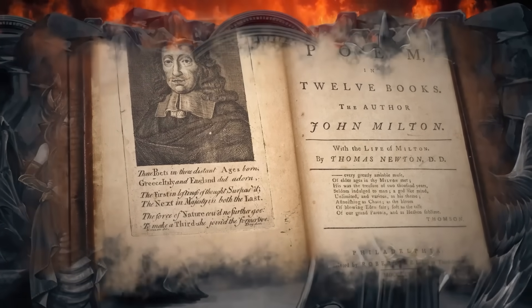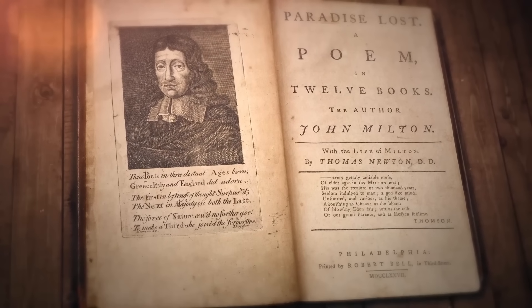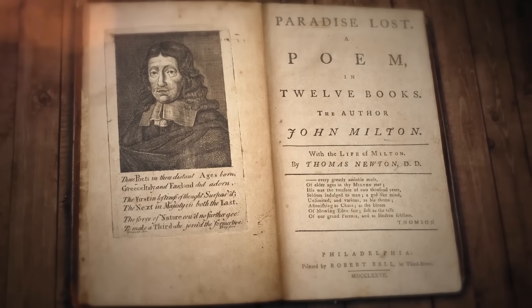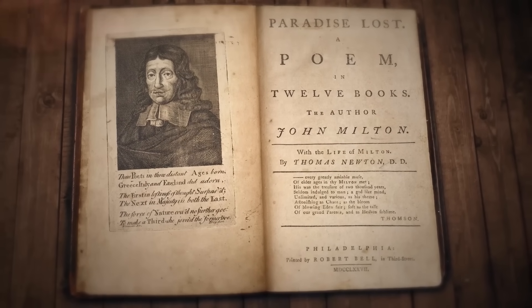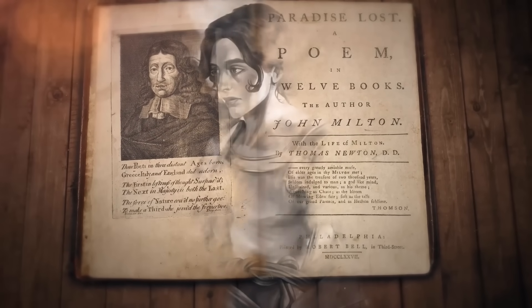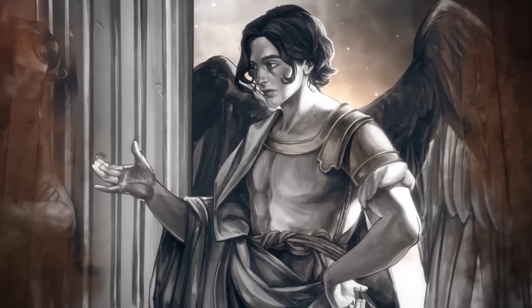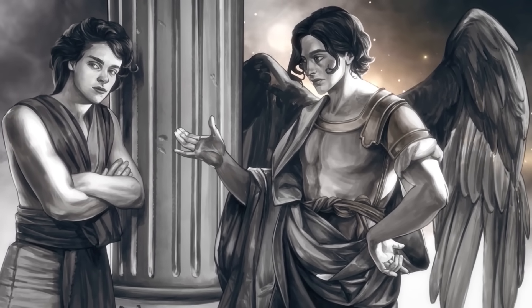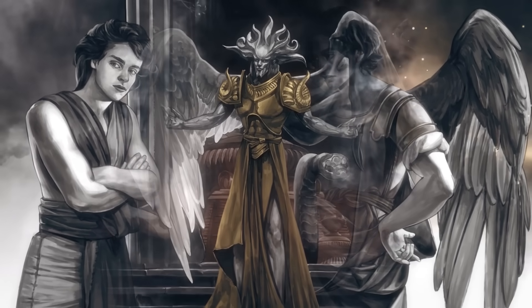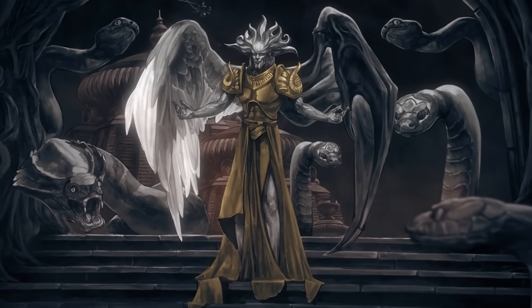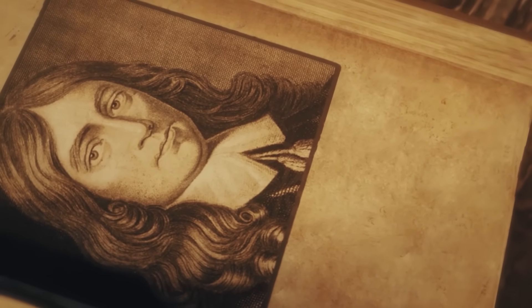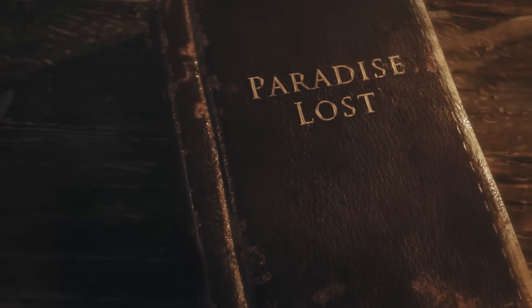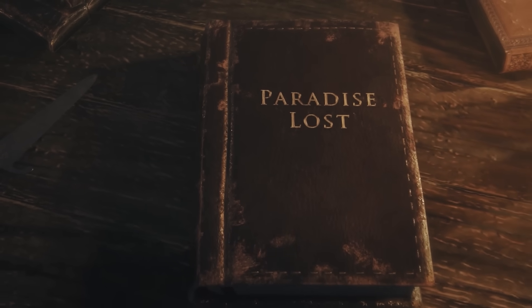Paradise Lost was first published in 1667 and consisted of 10 books. In 1674 it was redrafted to contain 12 books. John Milton is considered amongst the greatest English poets to have ever lived, and Paradise Lost was seen as his magnus opus, the greatest of all his work. Hopefully today's not-so-brief summary of Paradise Lost is somewhat comprehensible, or at the very least entertaining.